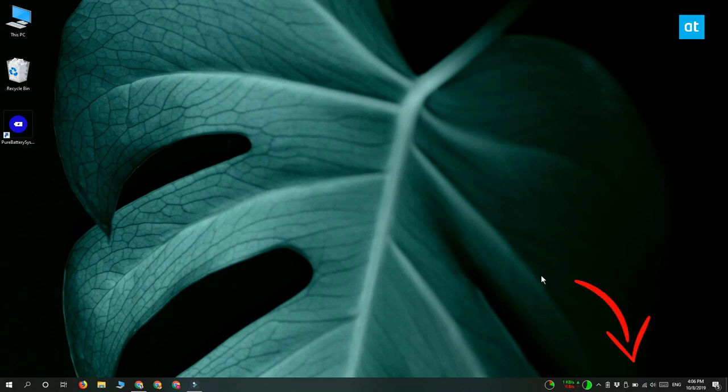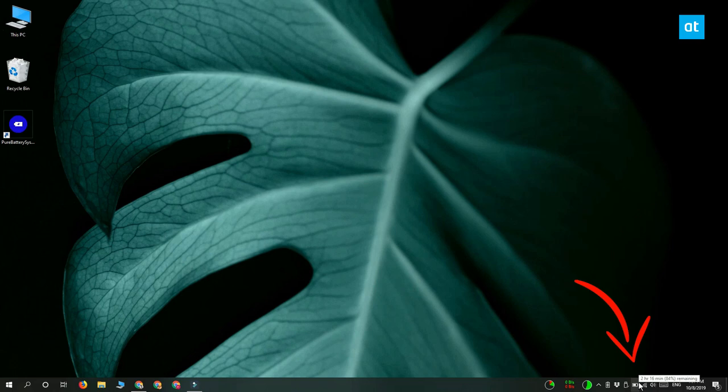Now if you're running a laptop with Windows 10 on it, you have this battery icon in the system tray and if you hover your mouse over it, you get this tooltip telling you how much of your battery is remaining and how much time you can get out of it.